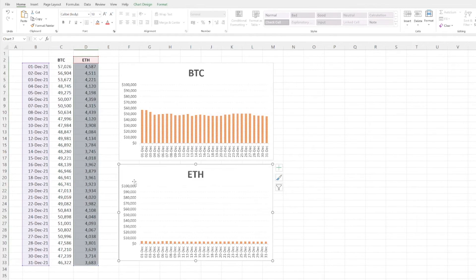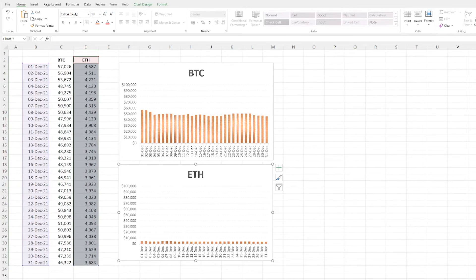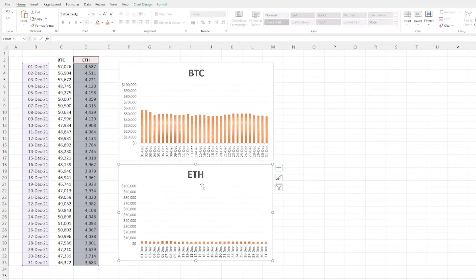And there you have it. It's now replicated the same chart format. It's got the orange, it's got the dollar signs, and it generally just looks very similar.